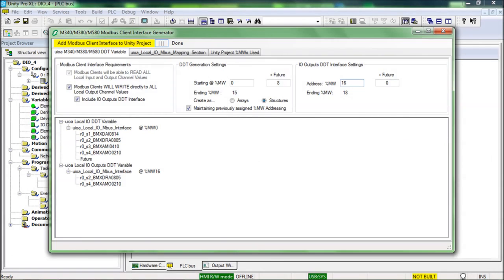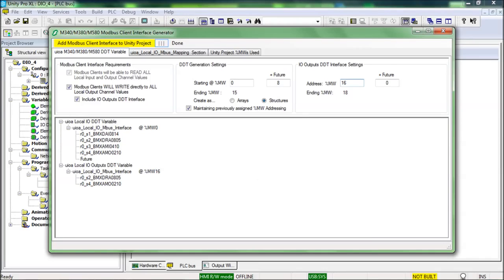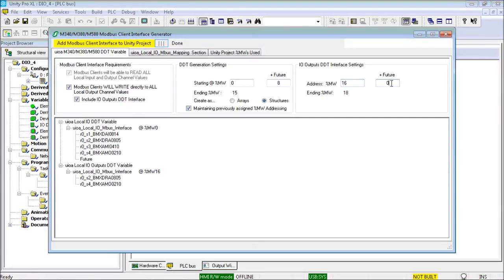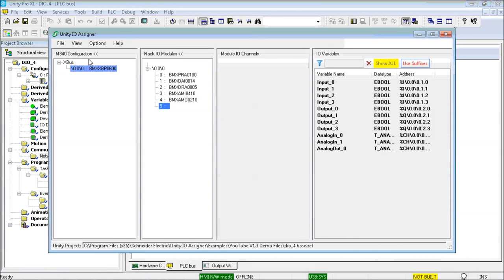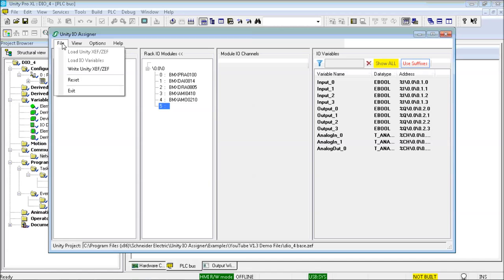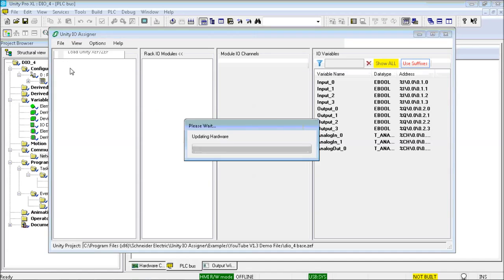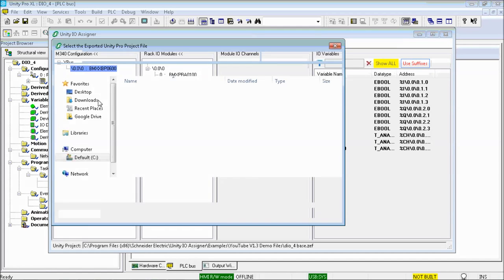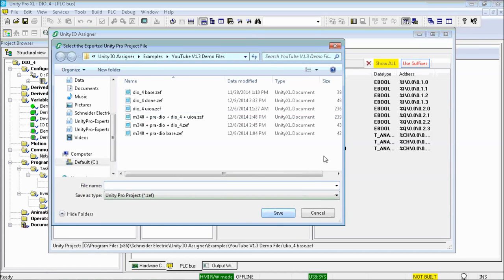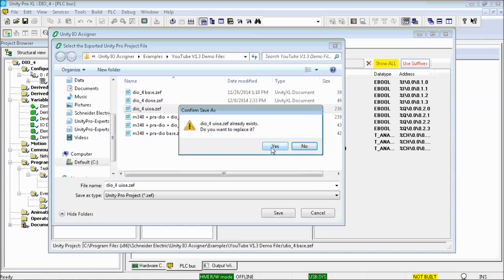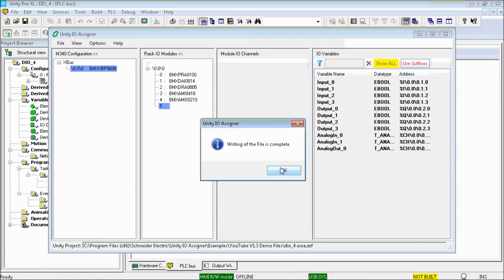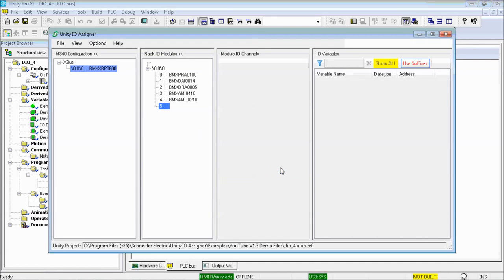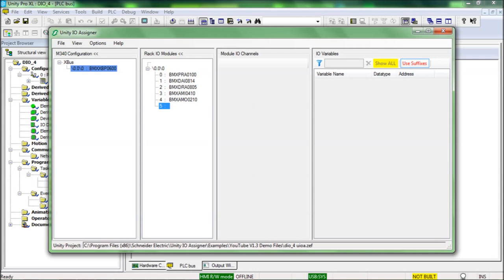Now I will include eight future reserved words into the IO outputs DDT variable, then add this Modbus client interface to the Unity project, and finally save the DIO4 ZEF file. While I execute the clicks, it is cool to know that when the checkbox for the include IO outputs DDT interface is checked, the Unity IO assigner will also generate an importable XSY Unity variables file, and I will demonstrate importing this file into the master M340 project shortly.